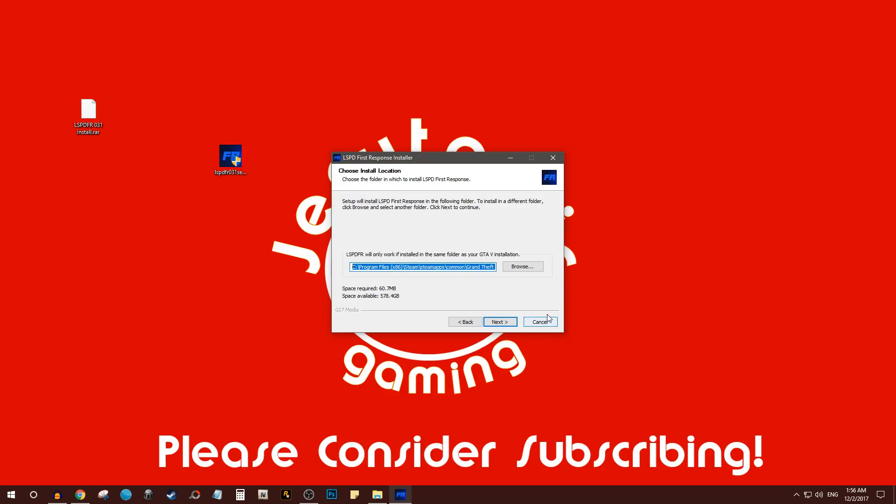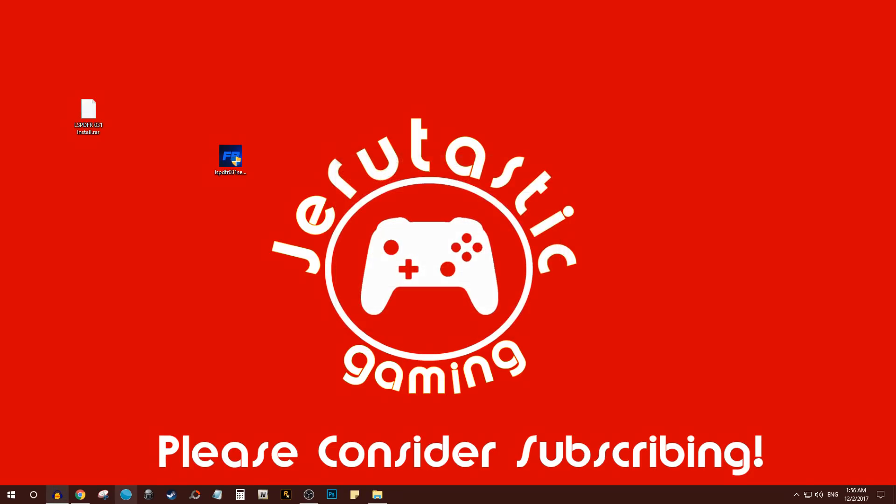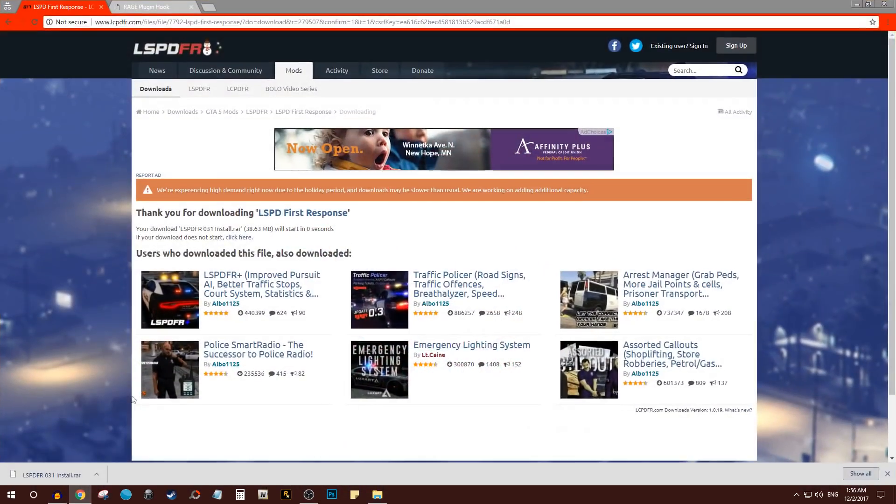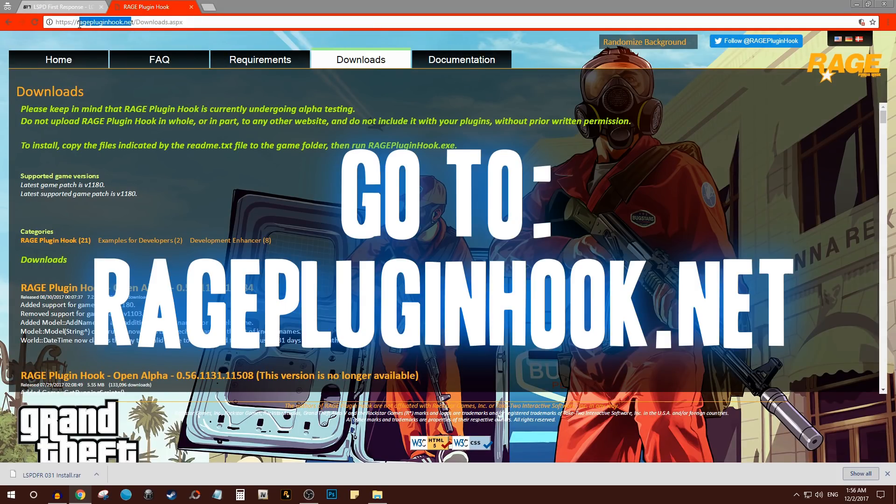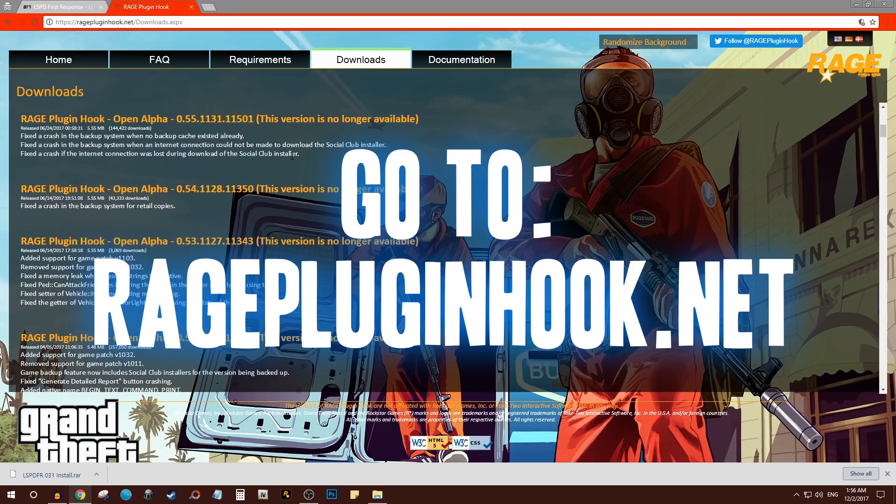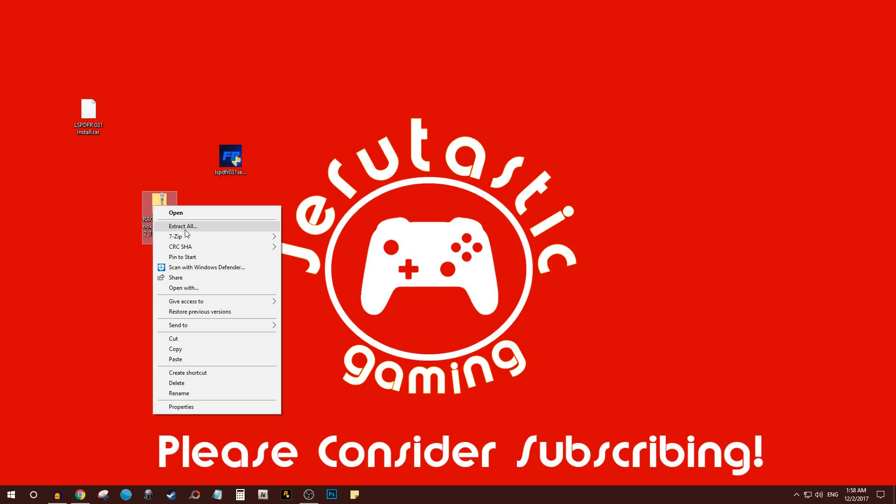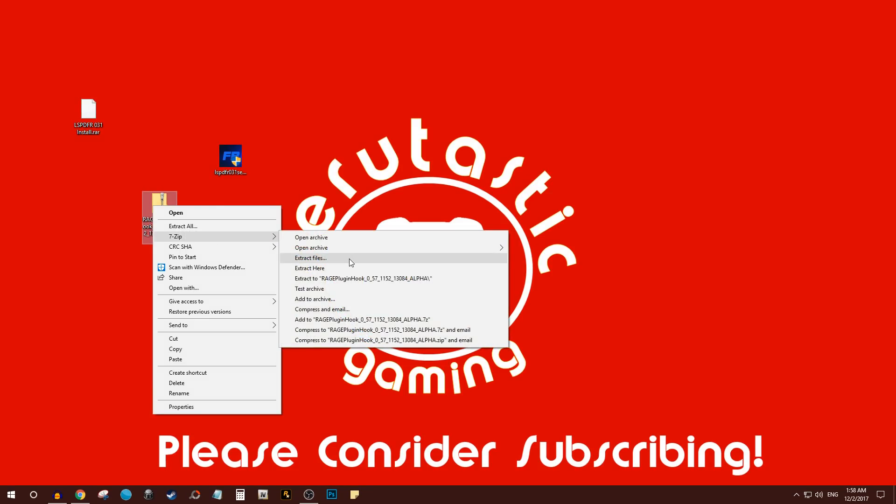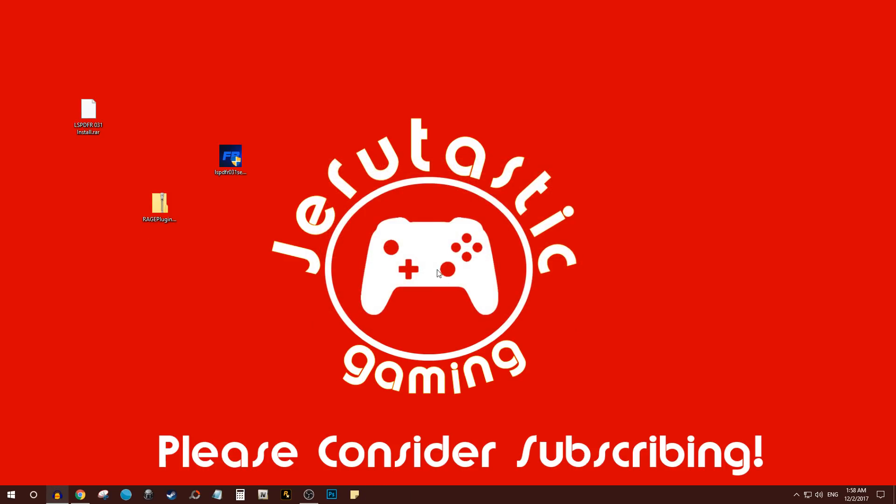However, to play LSPDFR after this is done installing, you need another thing called Rage Plugin Hook. So you go to ragepluginhook.net, you go to Downloads and download their latest one. Once again you have to unzip it, so we'll just unzip it here for the sake of this tutorial.